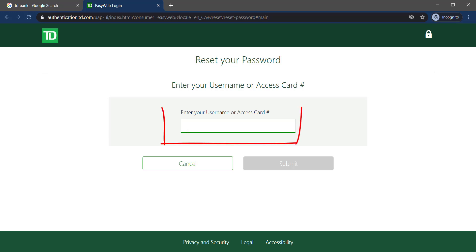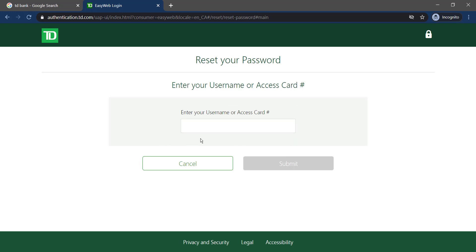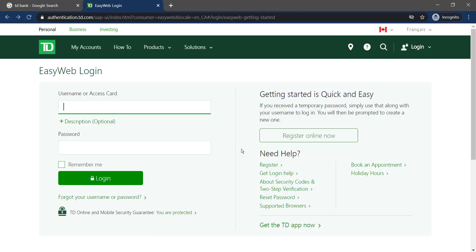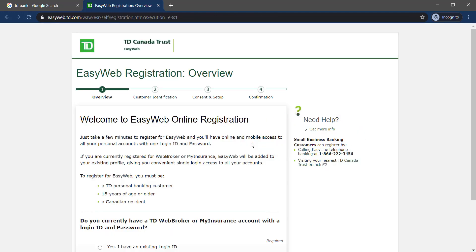Then you will have to enter your username or access card and follow all the steps provided to you. After completing all the steps, you will have successfully reset your password. And if you haven't registered online yet, you can register by clicking 'Register Online Now' and following all the steps provided.